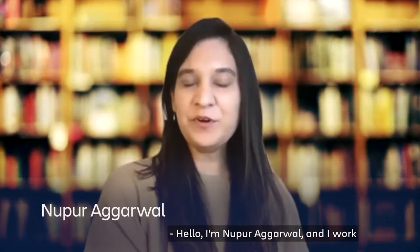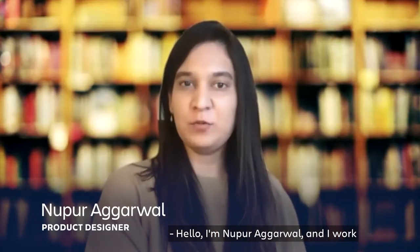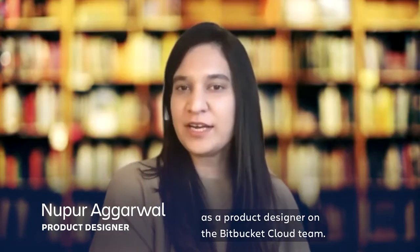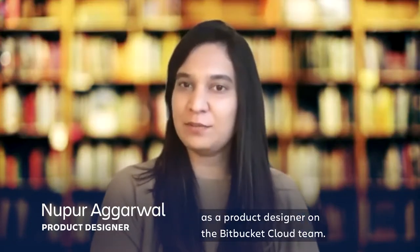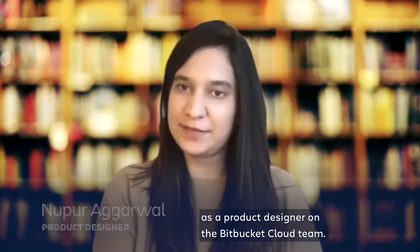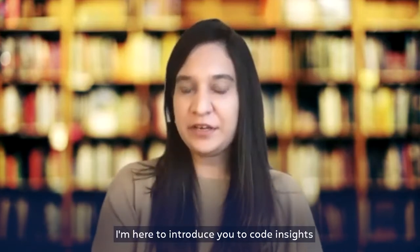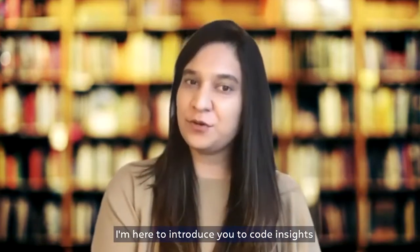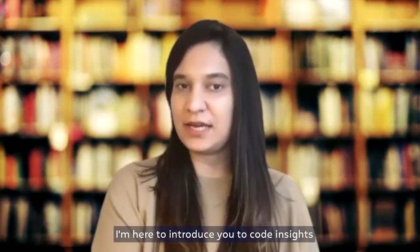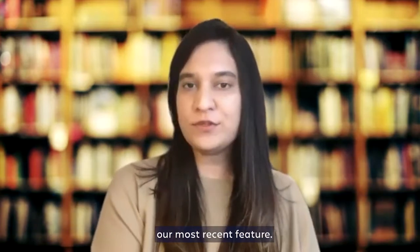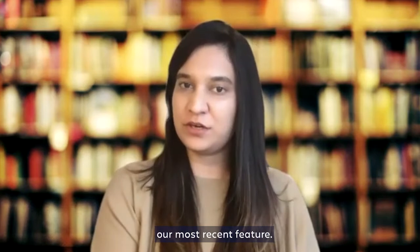Hello, I'm Nupur Agarwal, and I work as a product designer on the Bitbucket Cloud team. I'm here to introduce you to Code Insights, our most recent feature.